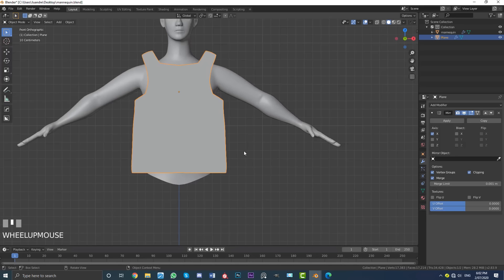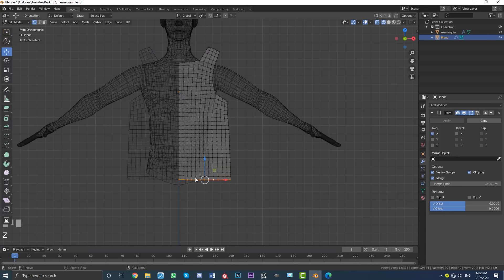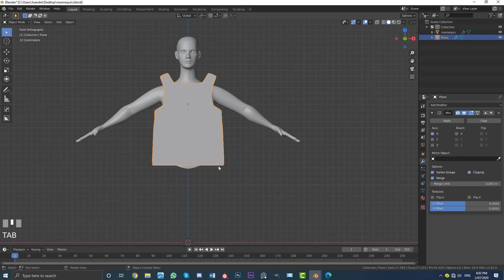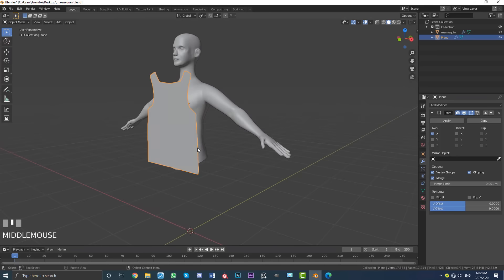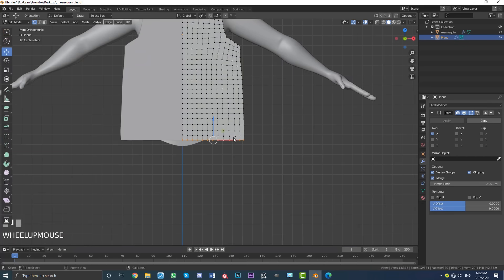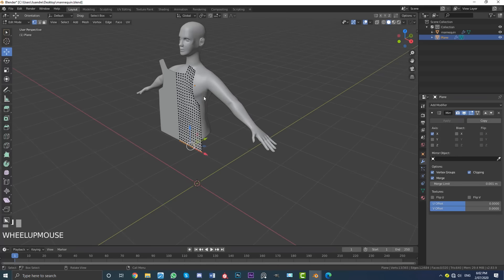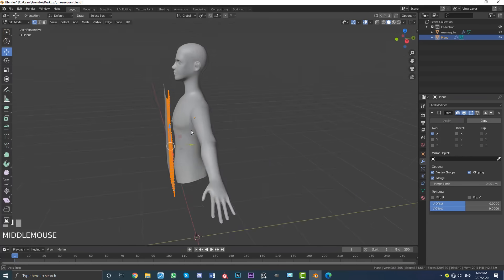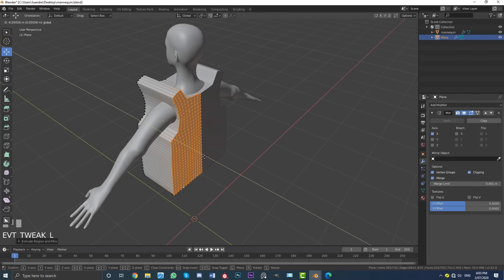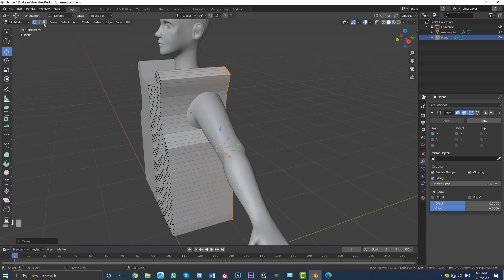I might just tab out of edit mode and go S and scale this up just a little bit more, then go Ctrl+A and apply scale. We don't want this shirt to be too short — it needs to be a little bit bigger than it looks, because it's going to wrap around the character. This is the basic kind of template for a good sport shirt that works really well. What we need to do now is duplicate this and move it back. Hit A to select all of this geometry, then go E and extrude it back just to the back of the character, so none of the geometry at the back is sticking out.